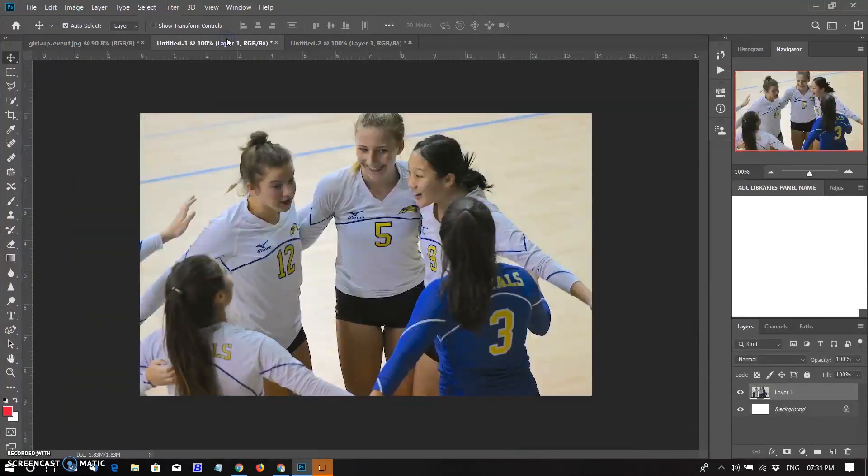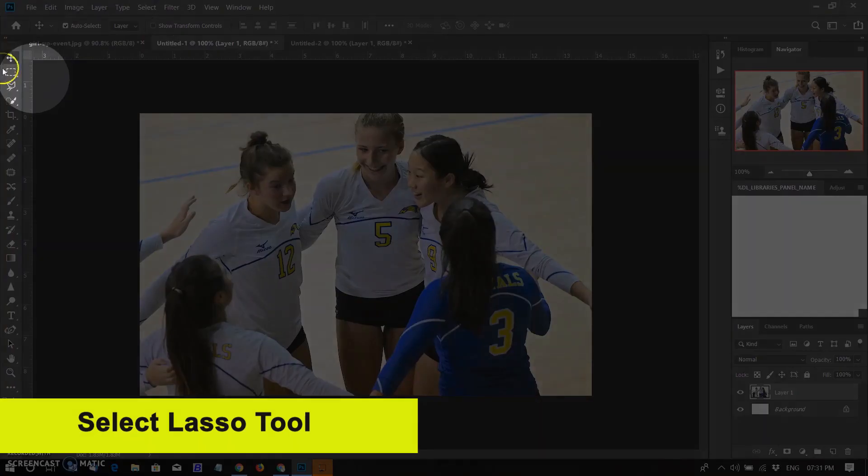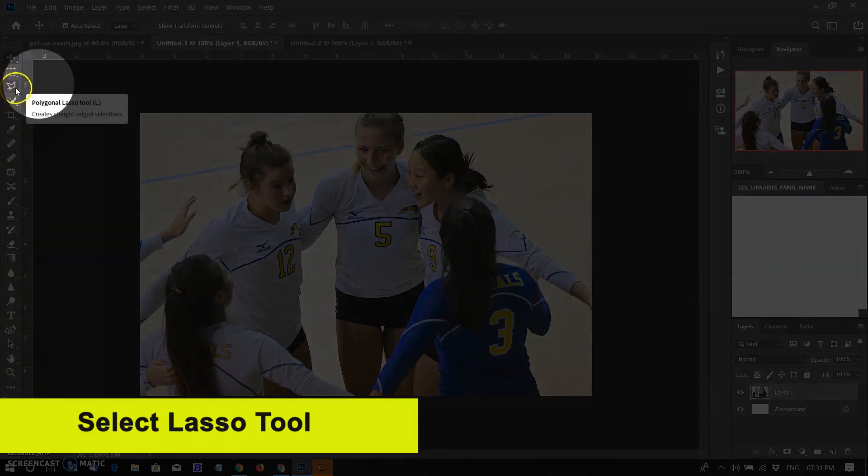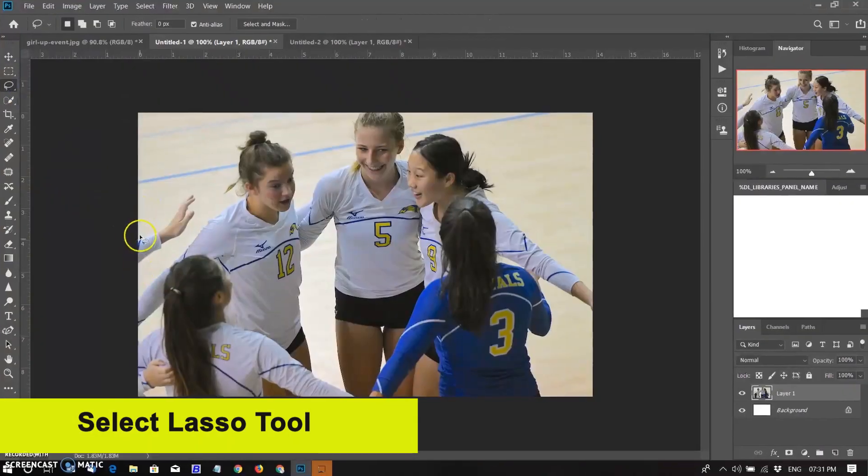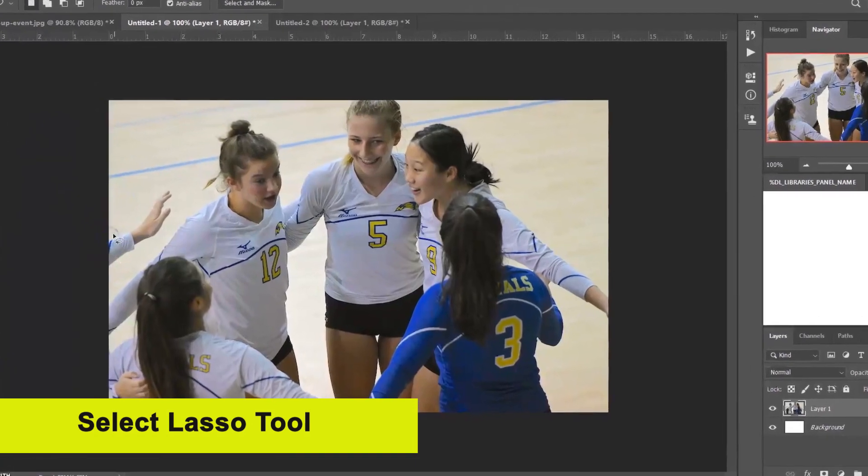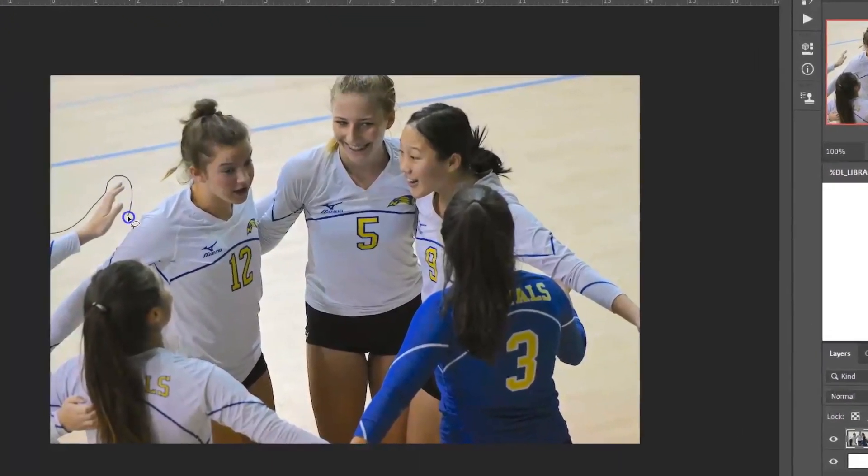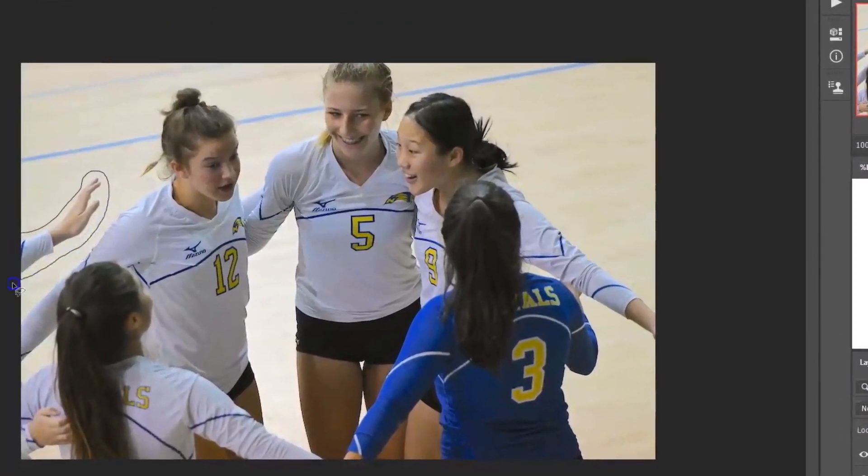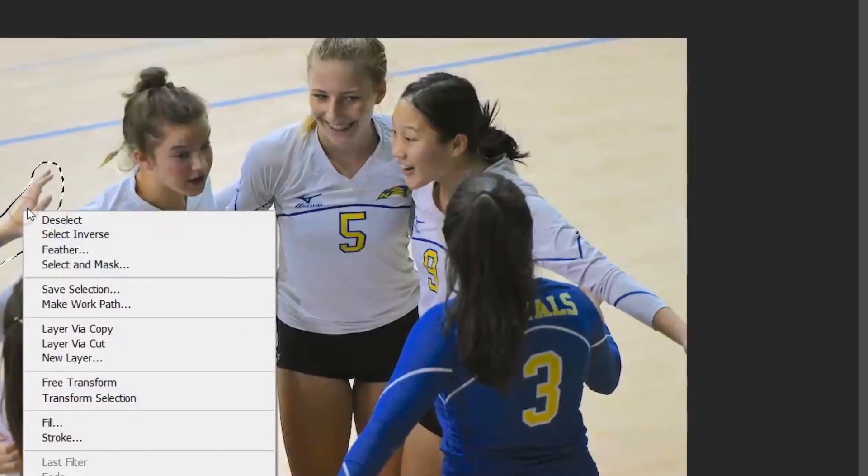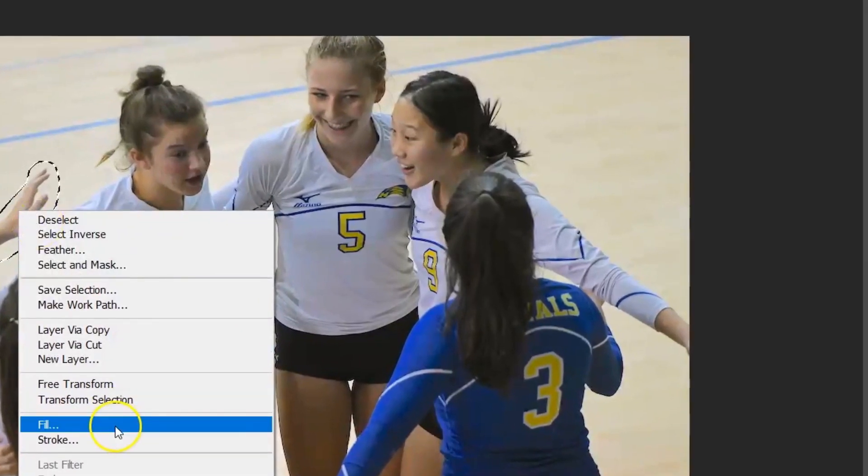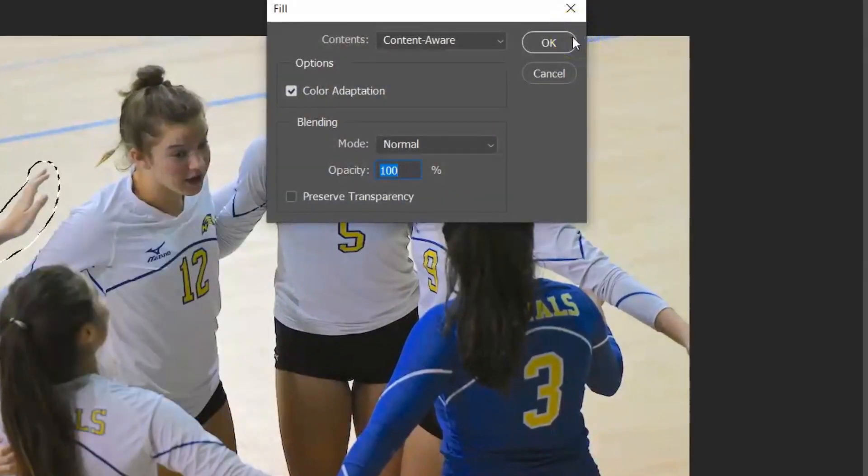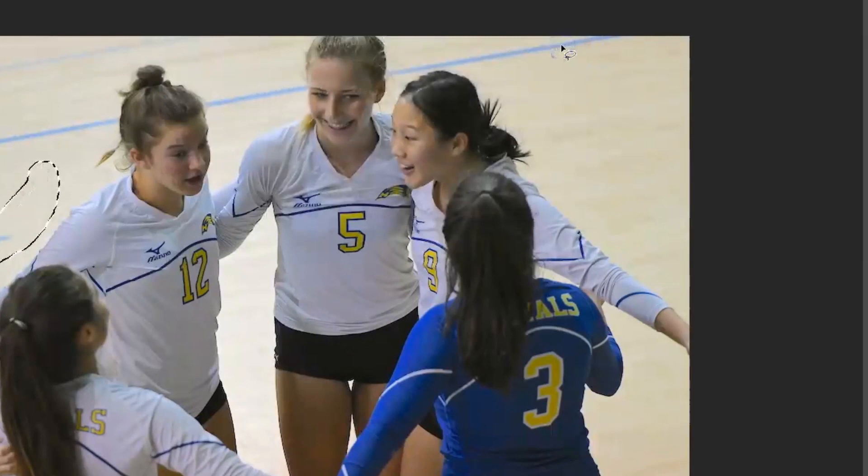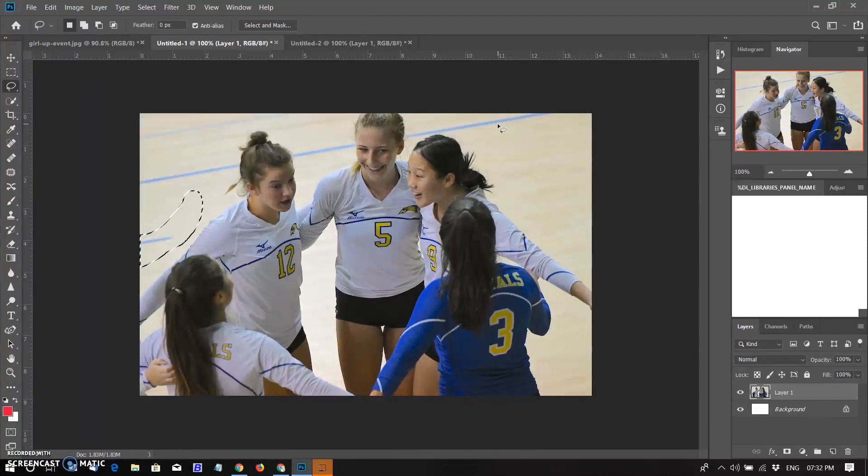Starting with the first one, I want to remove a hand as an unwanted object by selecting lasso tool and selecting around the object. After completing the selection, open the right-click menu, then Fill and select Content-Aware, then OK. You can see after using old Content-Aware Fill, it picked default sample area of blue line that I don't want to add here.